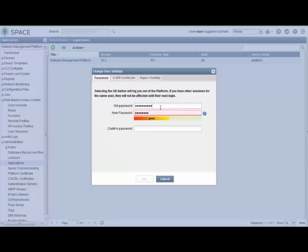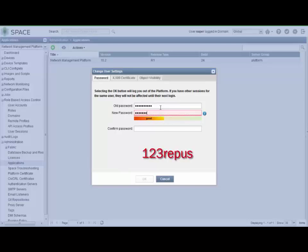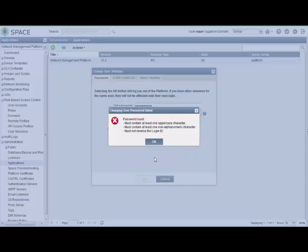So let's try the next one: 123-R-E-P-U-S all lowercase. Okay, let us know it's not going to work. We need one uppercase character, one non-alphanumeric character, and this was a reverse of the login ID. Great.